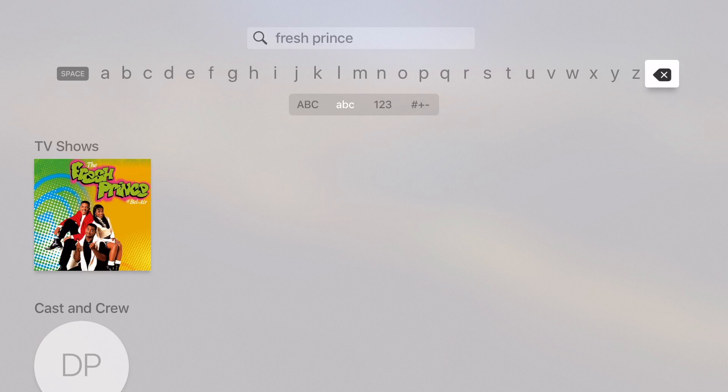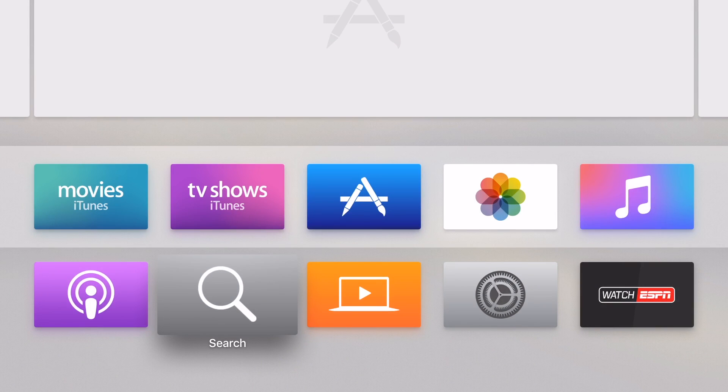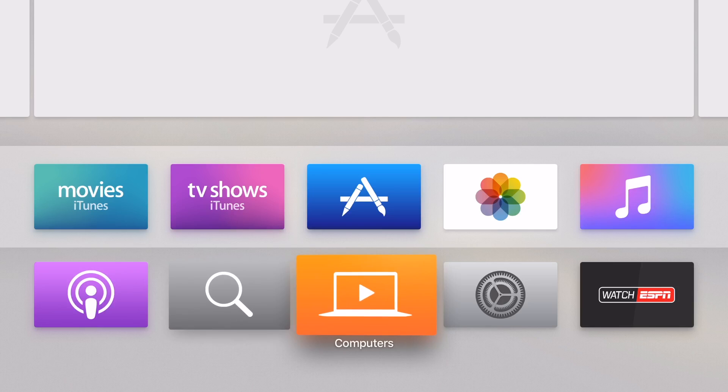Again, you can use it in search and in account settings and whatever have you that you don't really want to type using the Siri remote because that can be a time-consuming process.